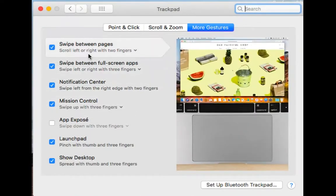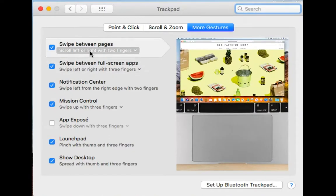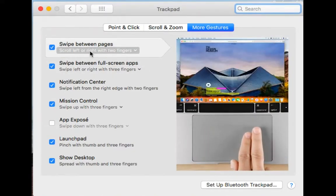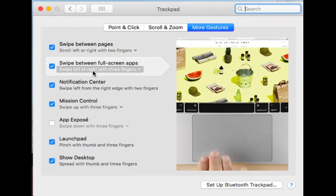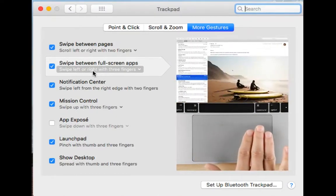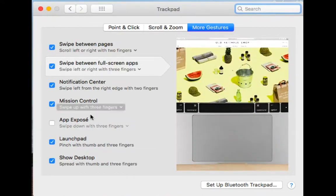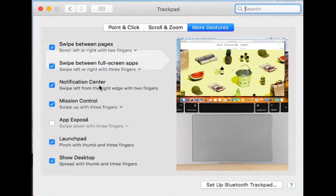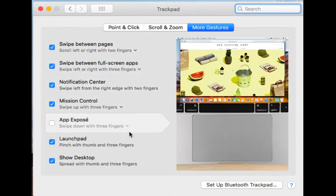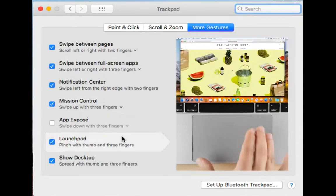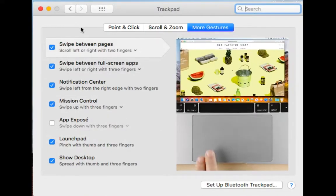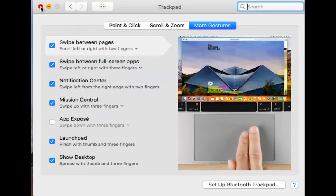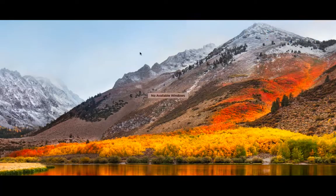You can also see the other settings where you can swipe between pages, what that looks like, the gestures, and also a full-screen app. You should check out your Trackpad and change the settings to however you want in terms of hand gestures.